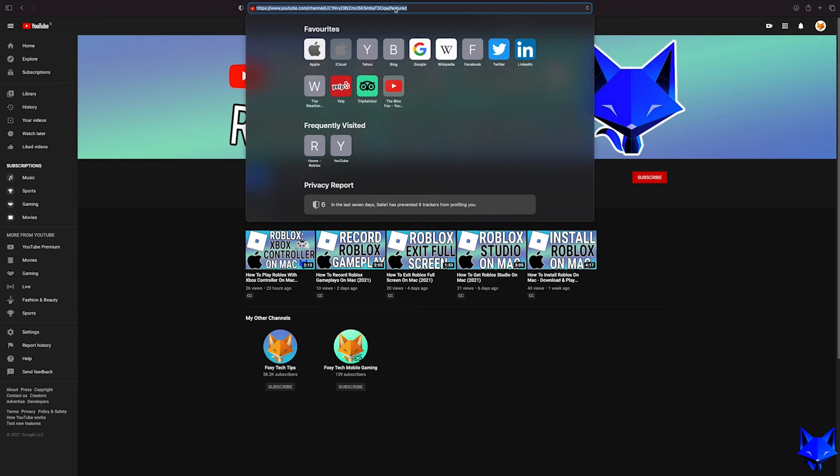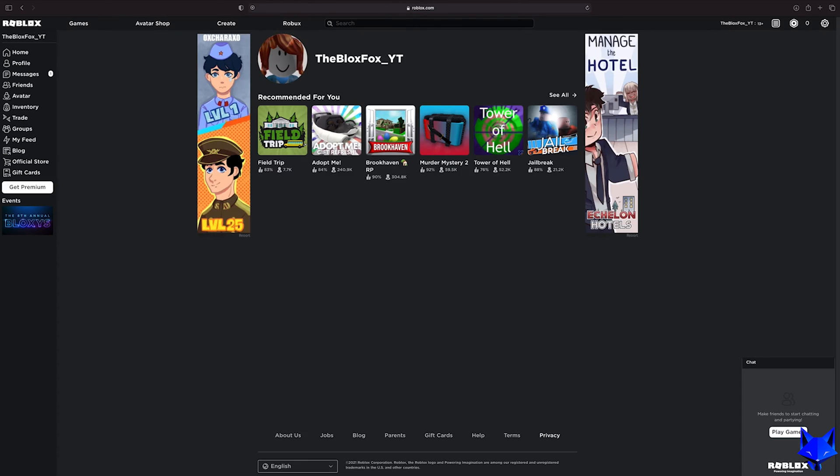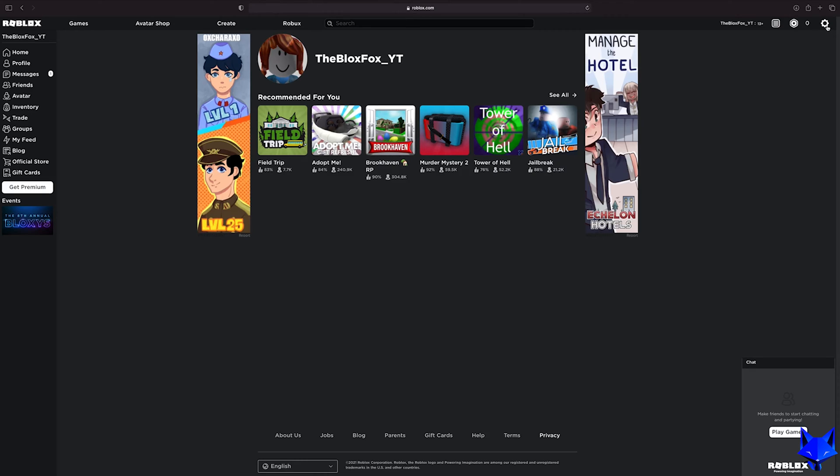Start by going to roblox.com and sign into your account if you're not already logged in. Click the settings icon at the top right of the screen and then select settings from the drop down menu.